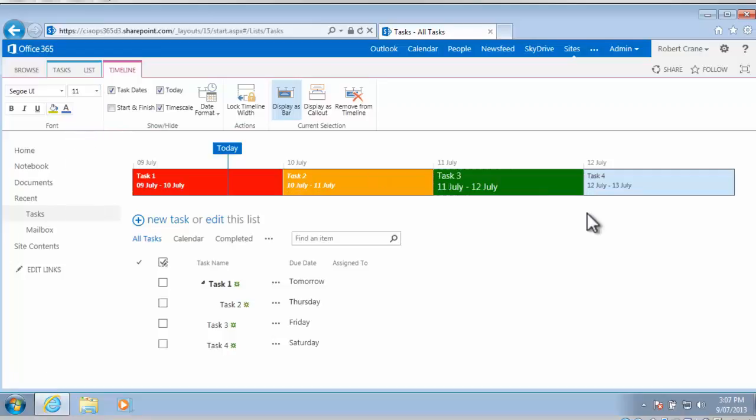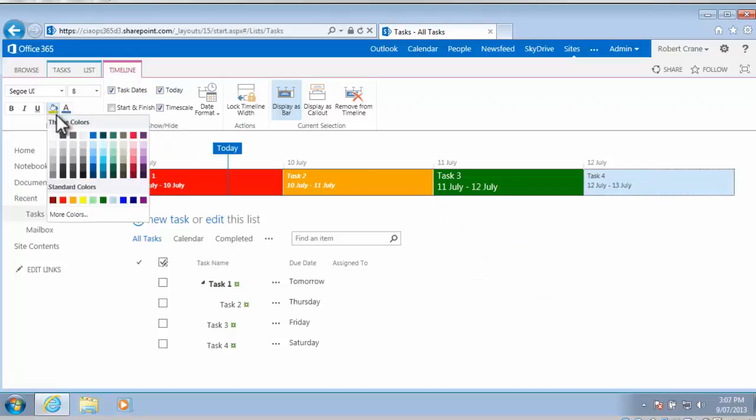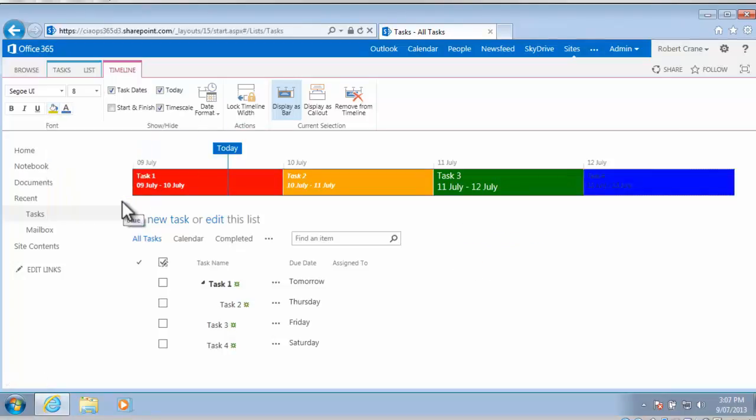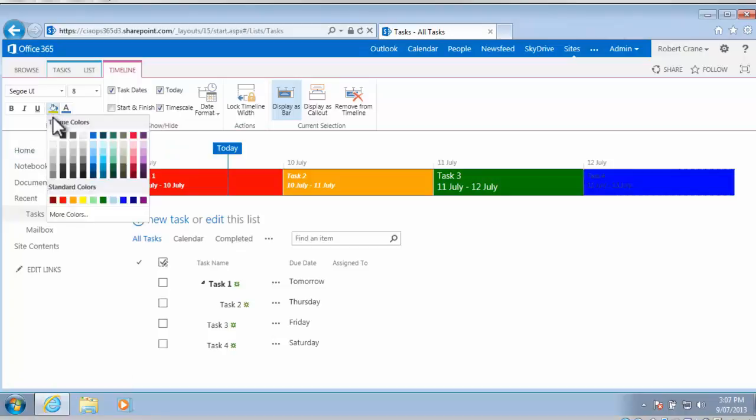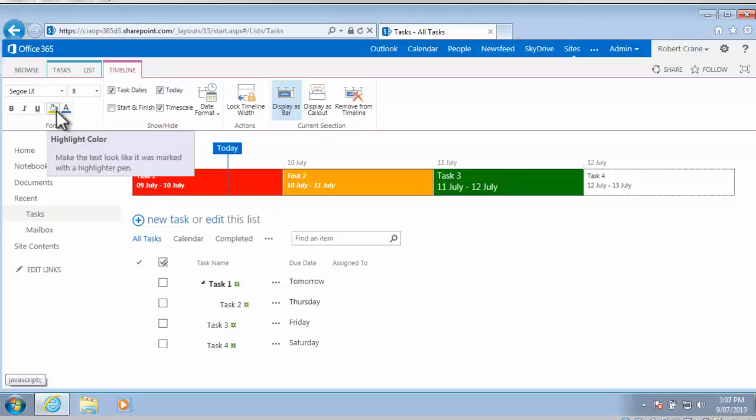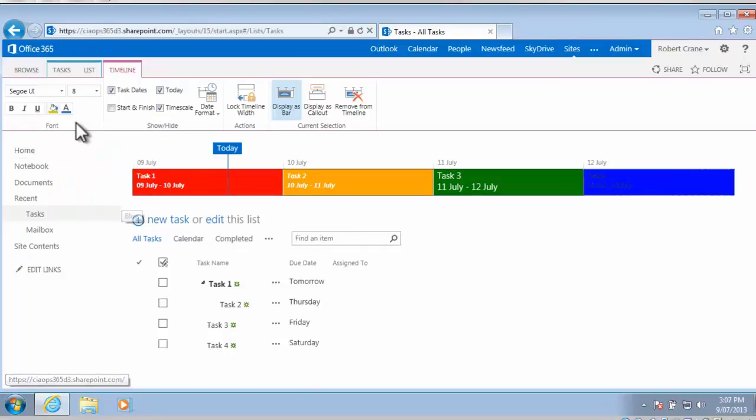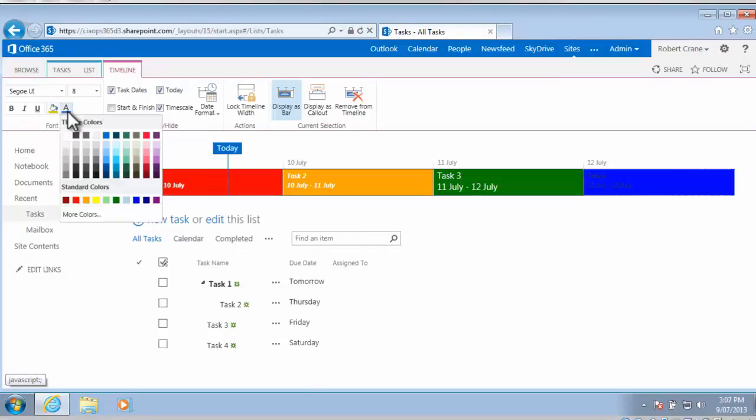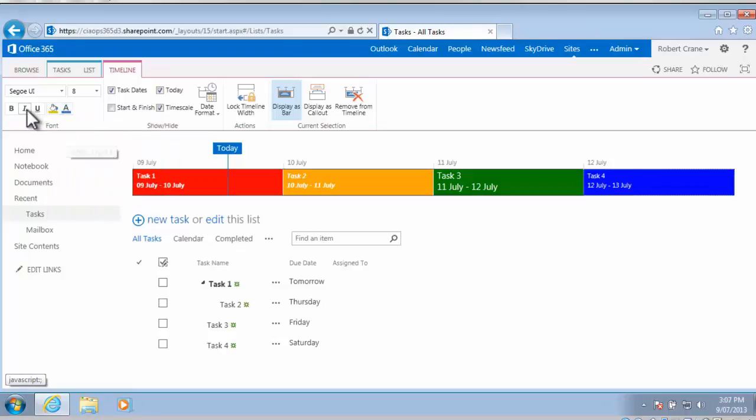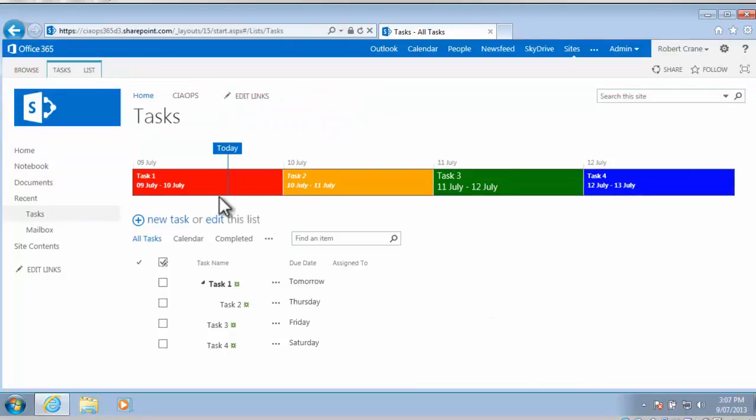And again task 4, select task 4 and we can go in here and give this the final coloring and change the font color, sorry change the background color to blue and change the font color to white and make it bold. So now you can see that these tasks are much easier to read and view because we've been able to customize each one.